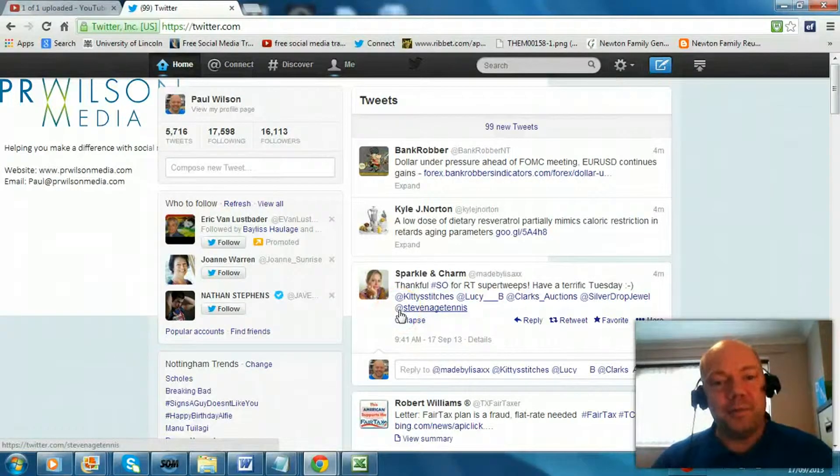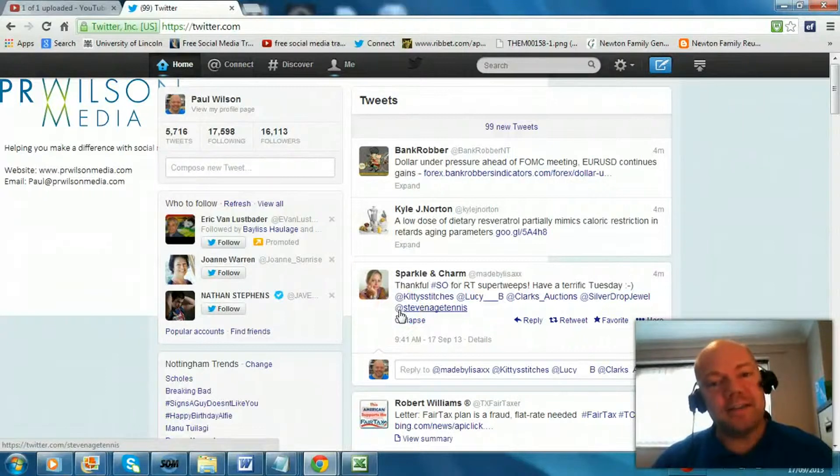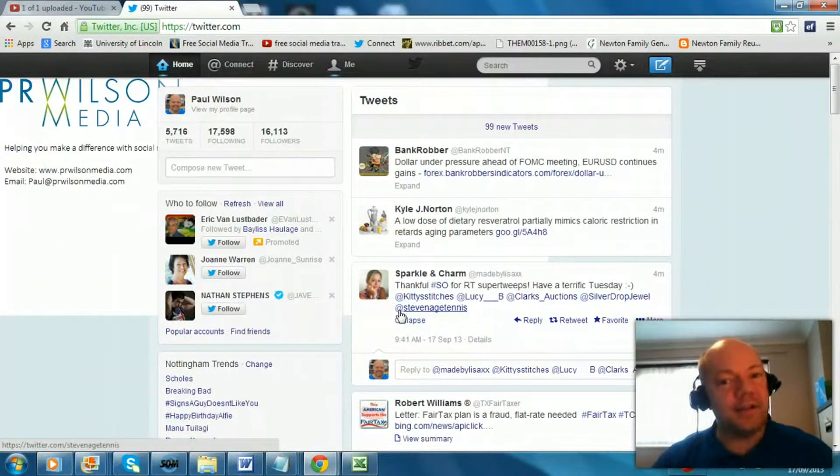Hello, Paul here from PRWilson Media. Here with another free social media training video.